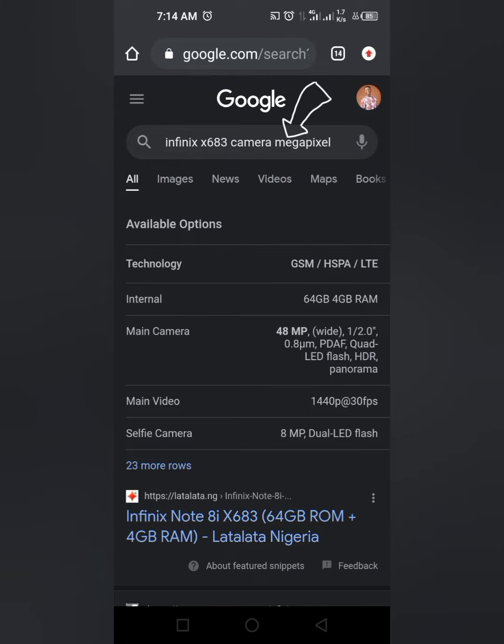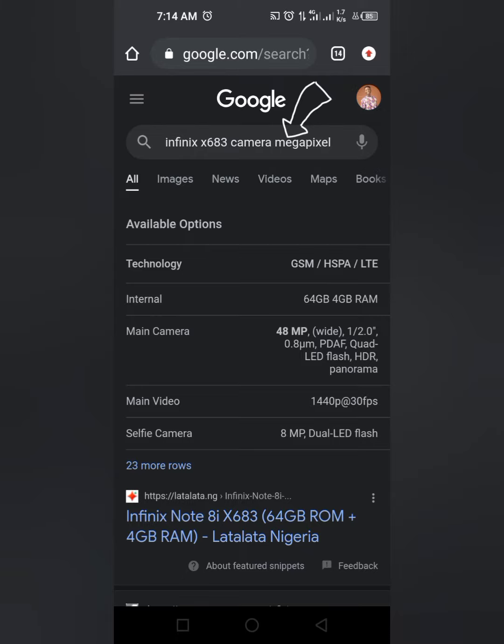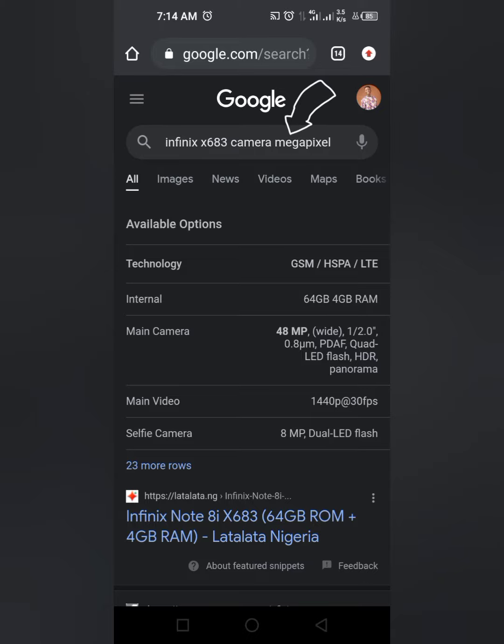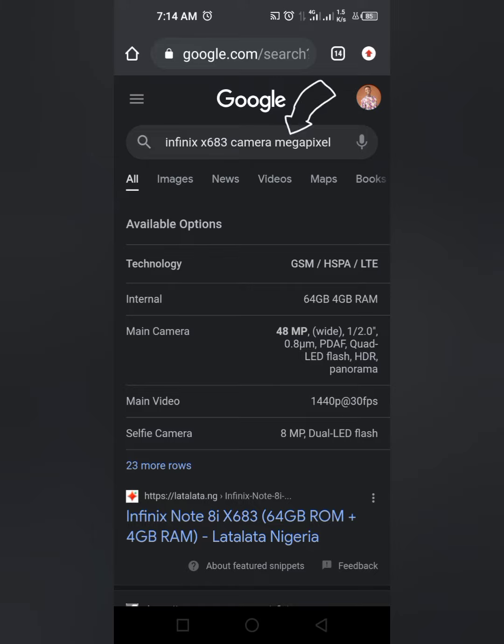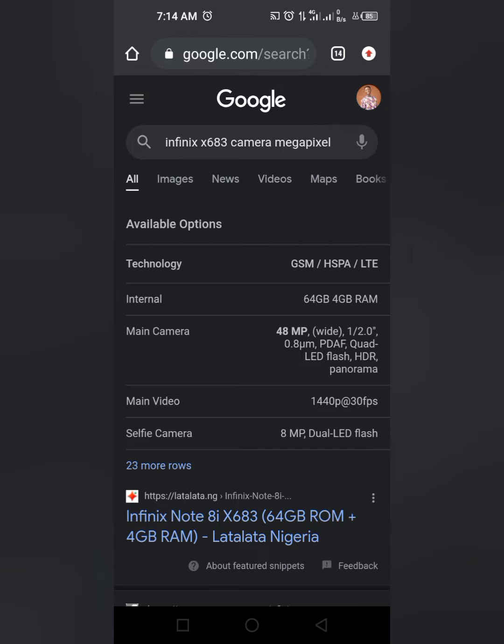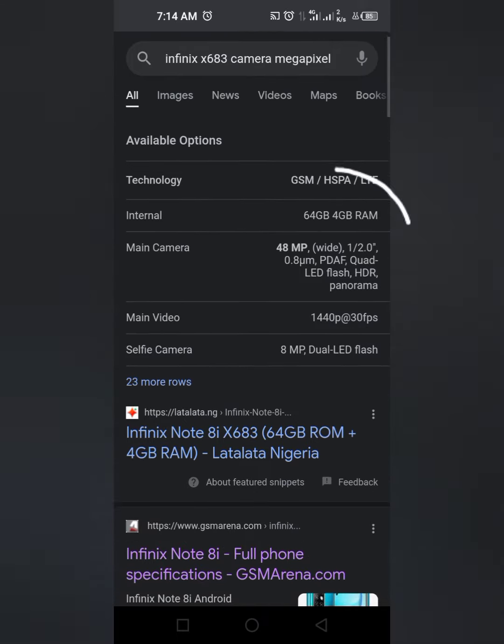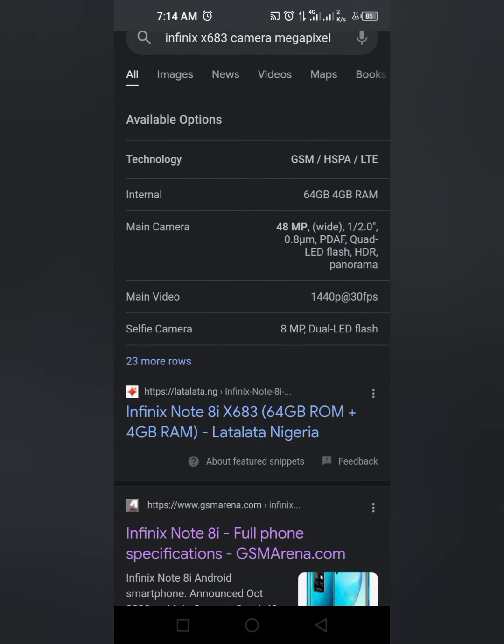Infinix X683 is the model of my phone. If you don't know your model, check the picture info as I mentioned earlier. Then go to Google and type your model number plus camera megapixel, and it will bring all the details of your phone.